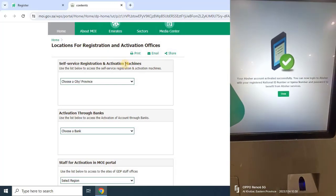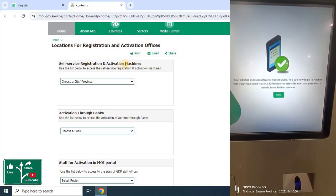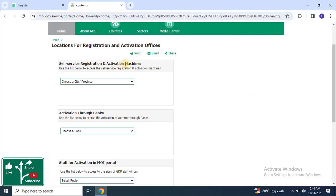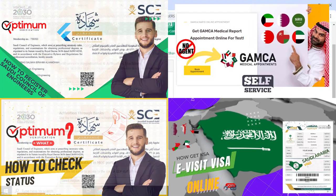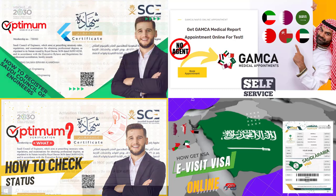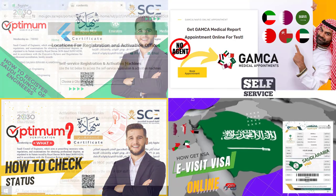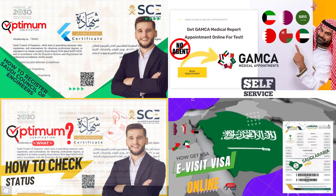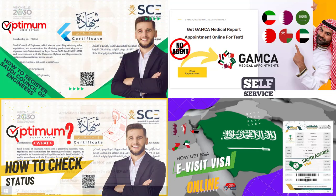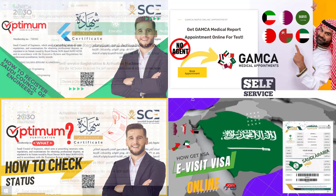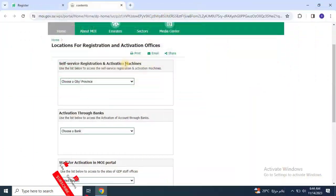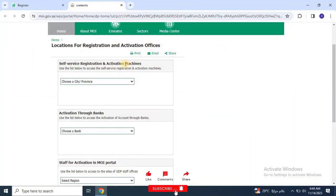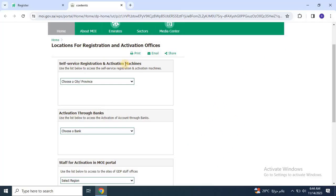I hope you understand how to register your account on Absher. I have uploaded a complete series of videos related to the process of Saudi Arabia work visas, family visits, medical appointment booking, and medical test results. All the video links are given in the description. We will also upload other videos related to these topics, so please don't forget to support us by subscribing to our channel for more updates.